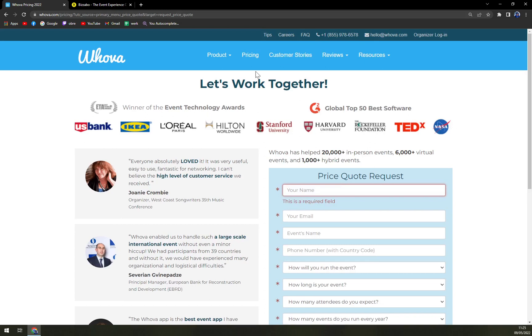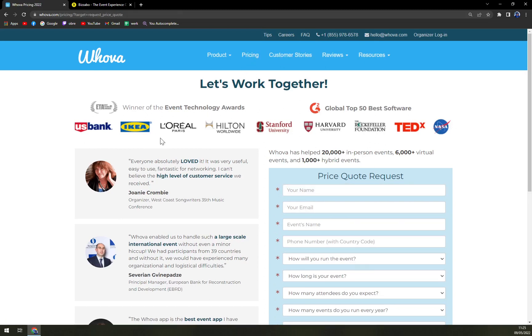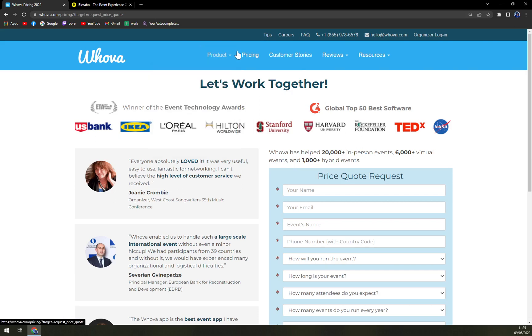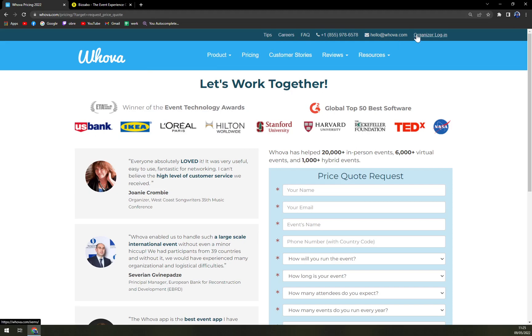The only way to get a quotation is through their website, and you can check basically everything in here straight away from tips, careers, frequently asked questions. You can give them a call or write down an email.